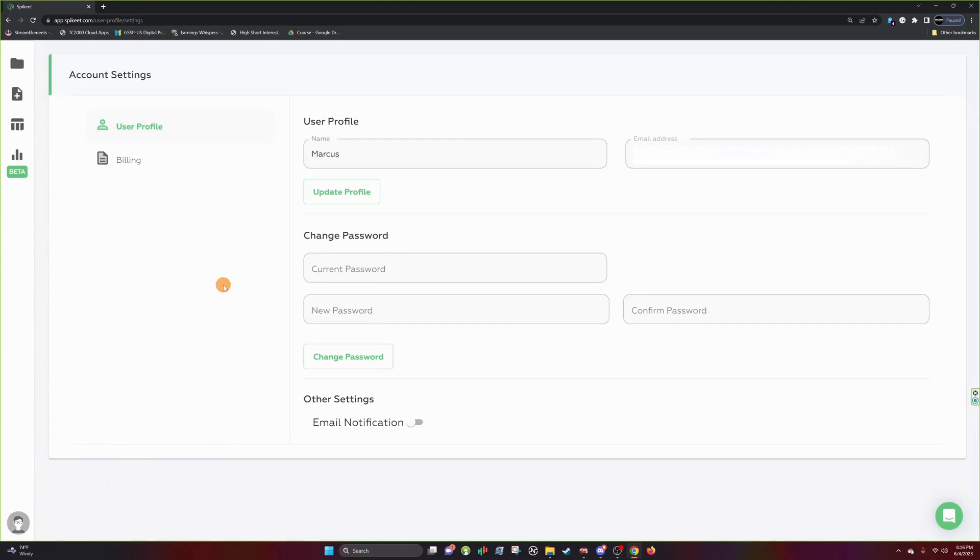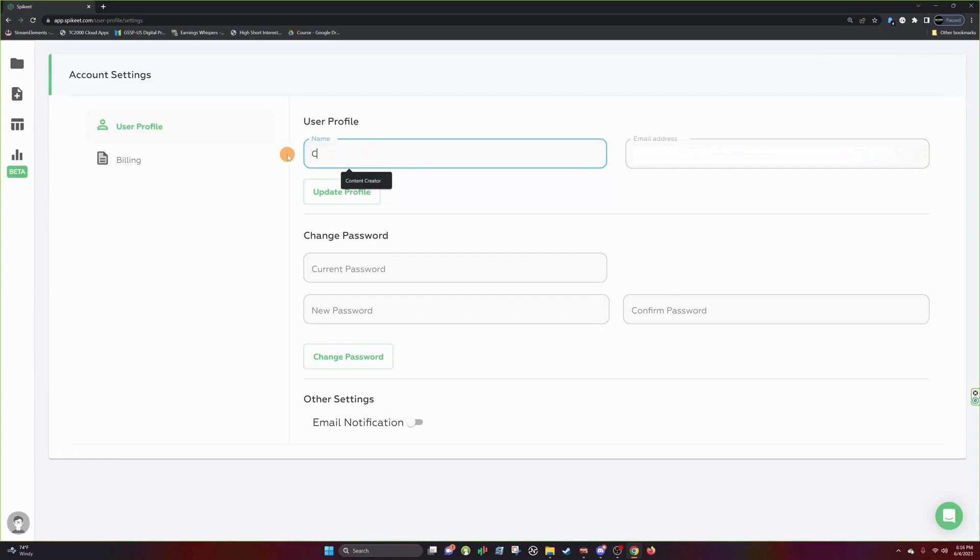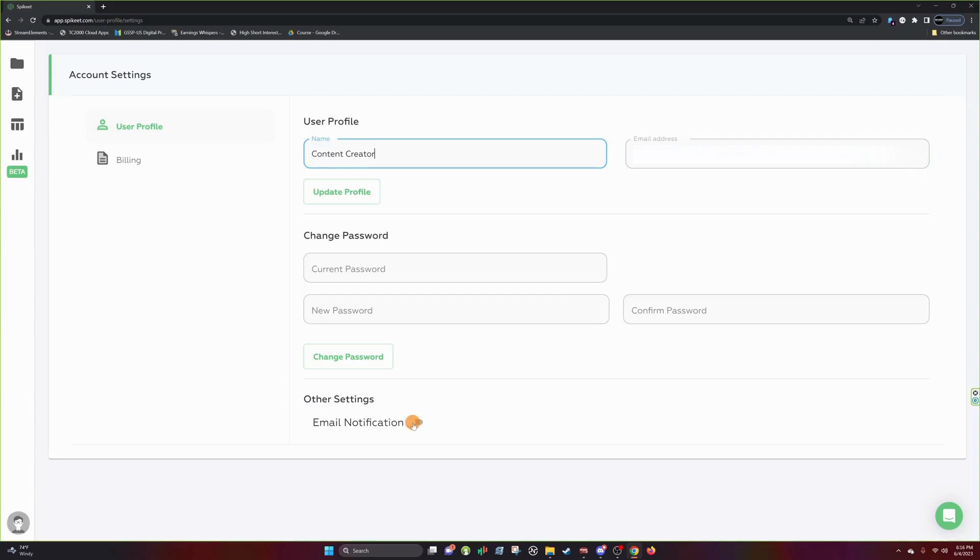Here we have our user profile. With the user profile, you can change your name, call yourself whatever you want. You can also change your password and then you have email notifications. And these email notifications just alert you of when your scans are done, when you get daily updates, things of that nature. It actually starts enabled.